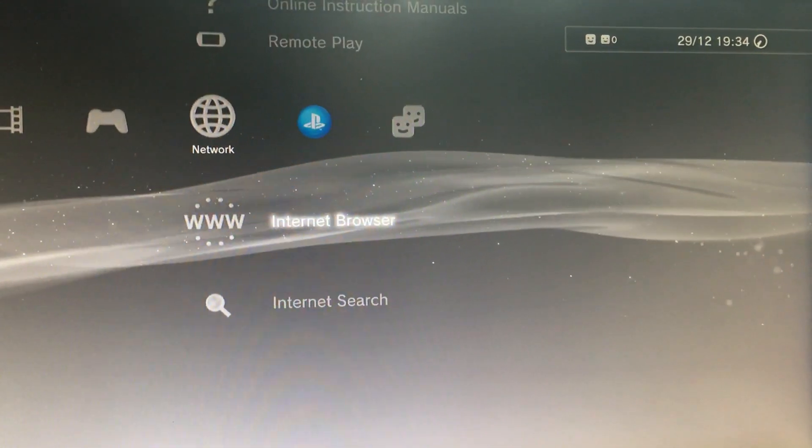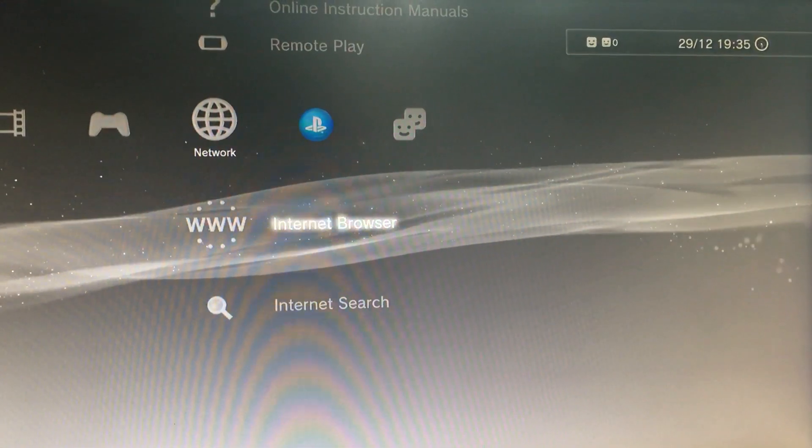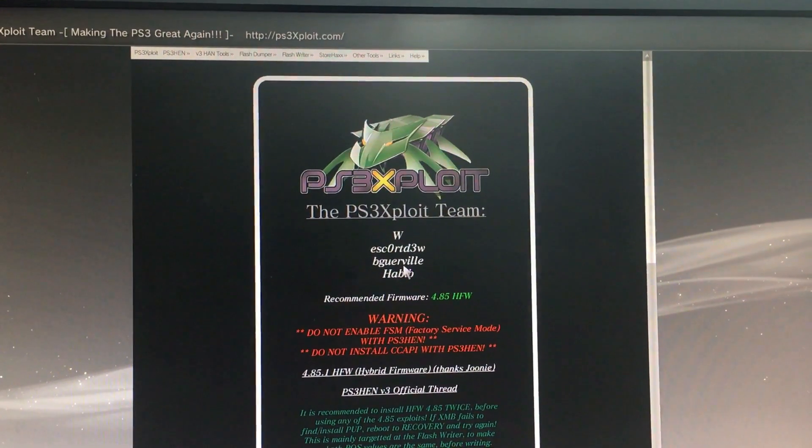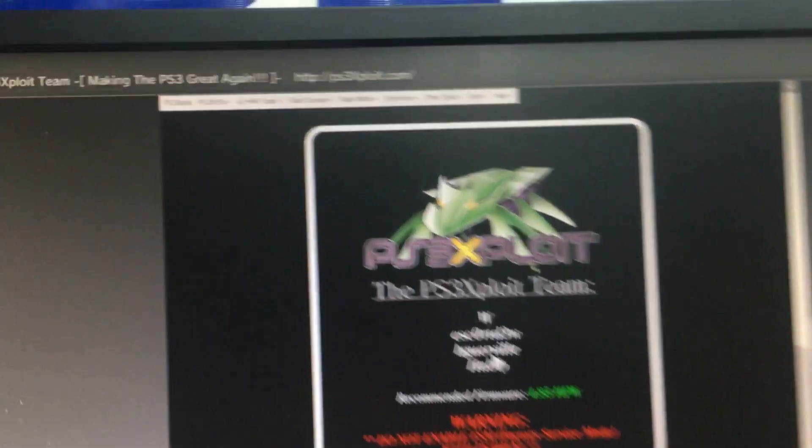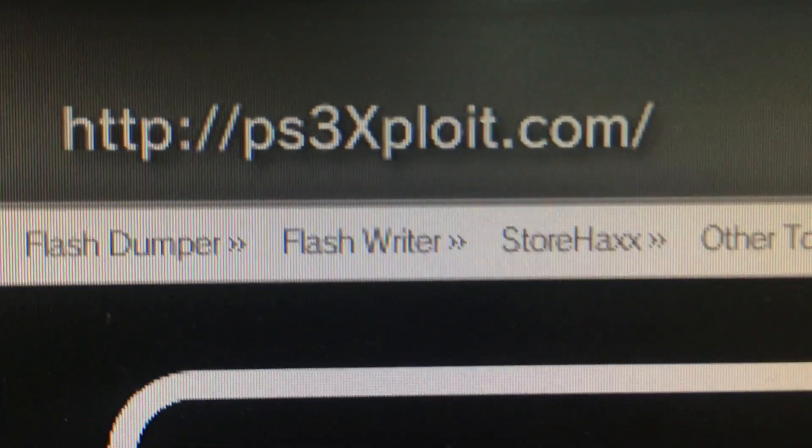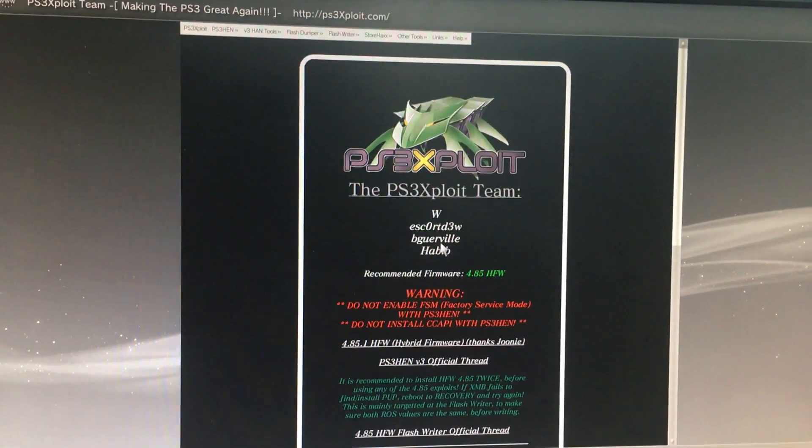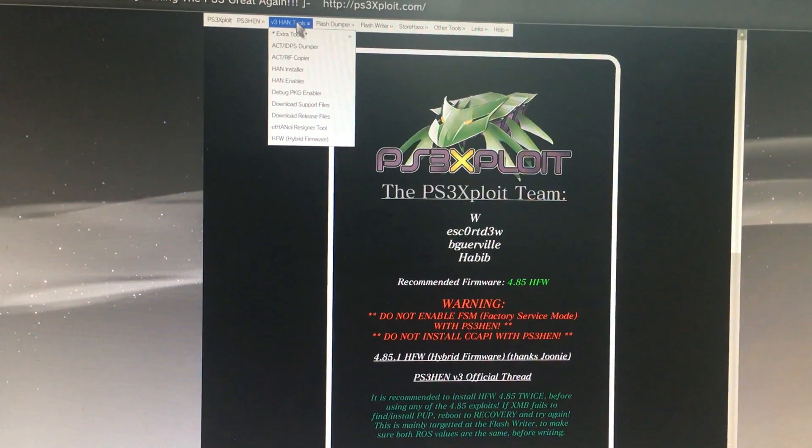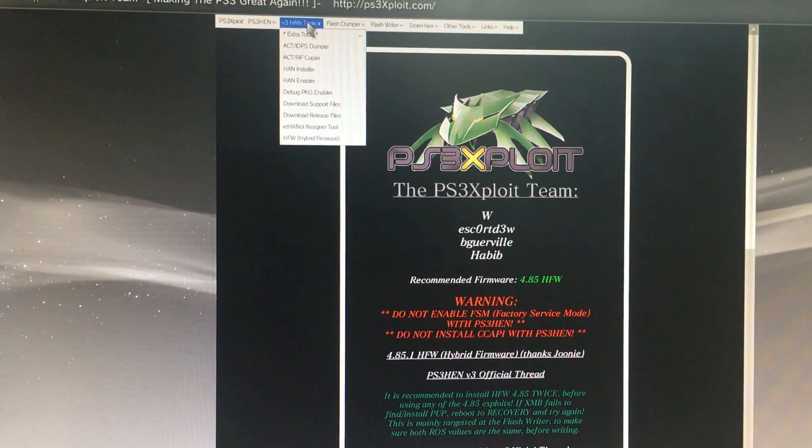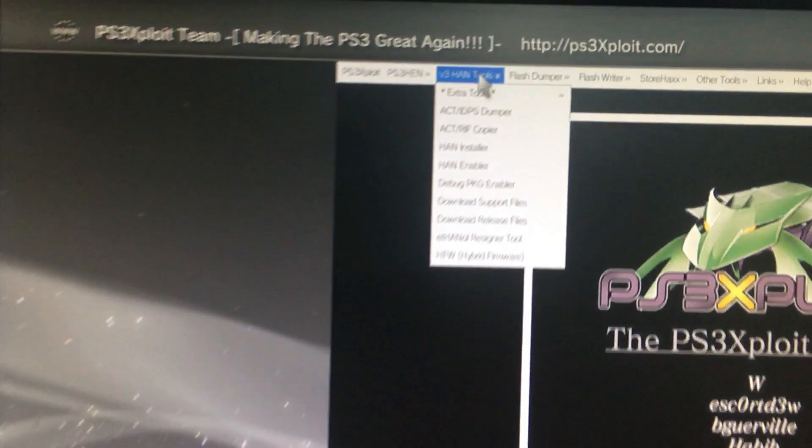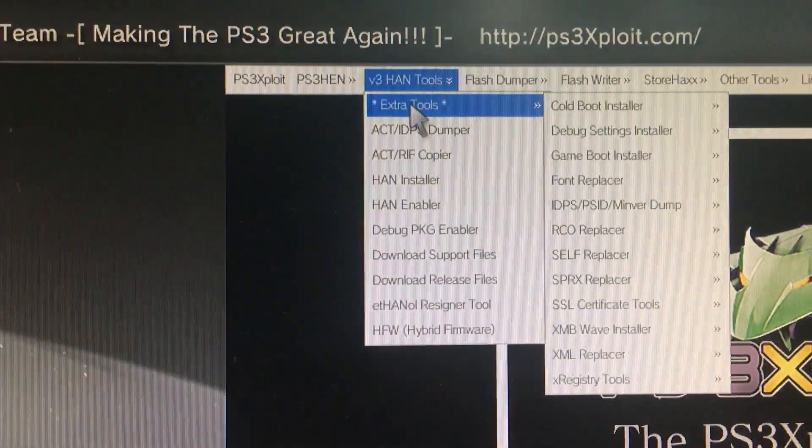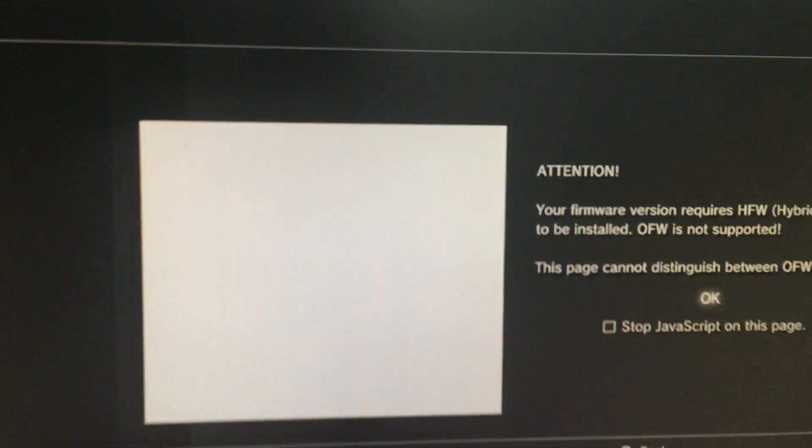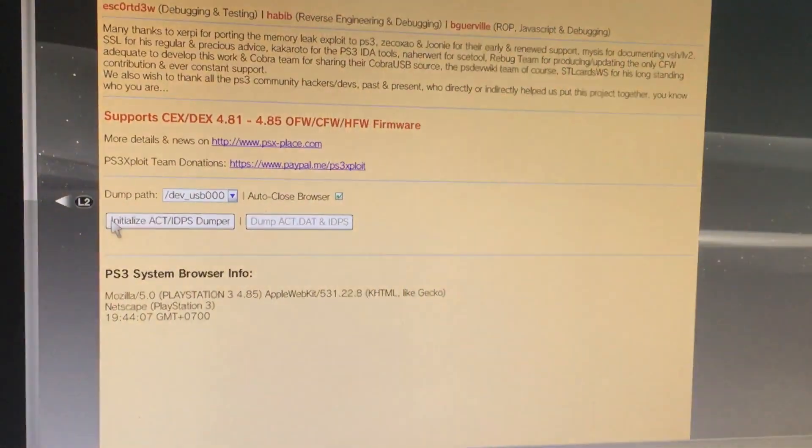Now we will go to the internet browser. After opening the browser, just type on PS3exploit.com. So it's here, PS3exploit.com. Now here we will dump our ACT IDPS file. So we are going to add IDPS file. Press X, press OK.